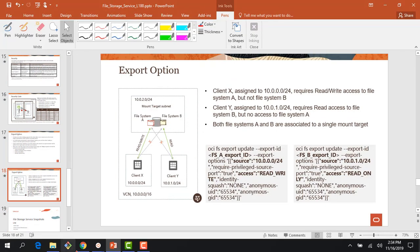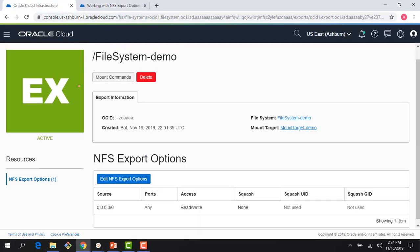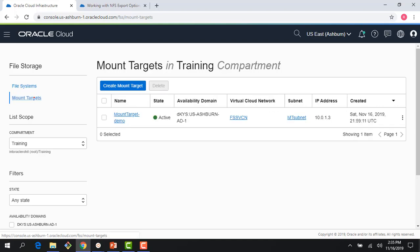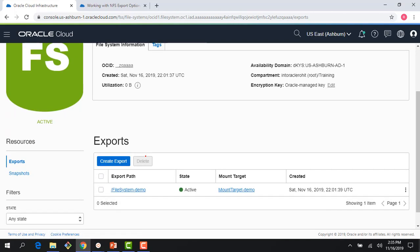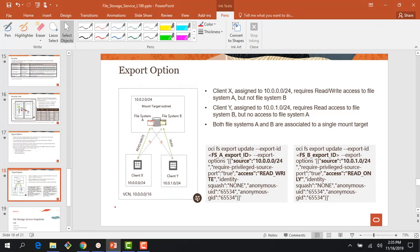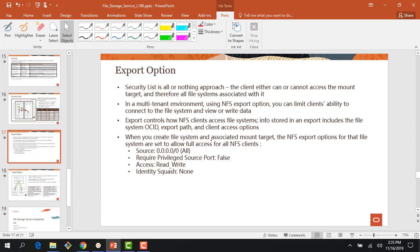Let me show you this in the console. Here is the file storage service file system we created, and here is the mount target. If I click on my file system, I can see the export path that was created. Looking at the export options, they already got created — it allows access for every IP address, access is read-write, and other options are set to none with port open for any port. This is the default option you get when you create a file system and the associated mount target.